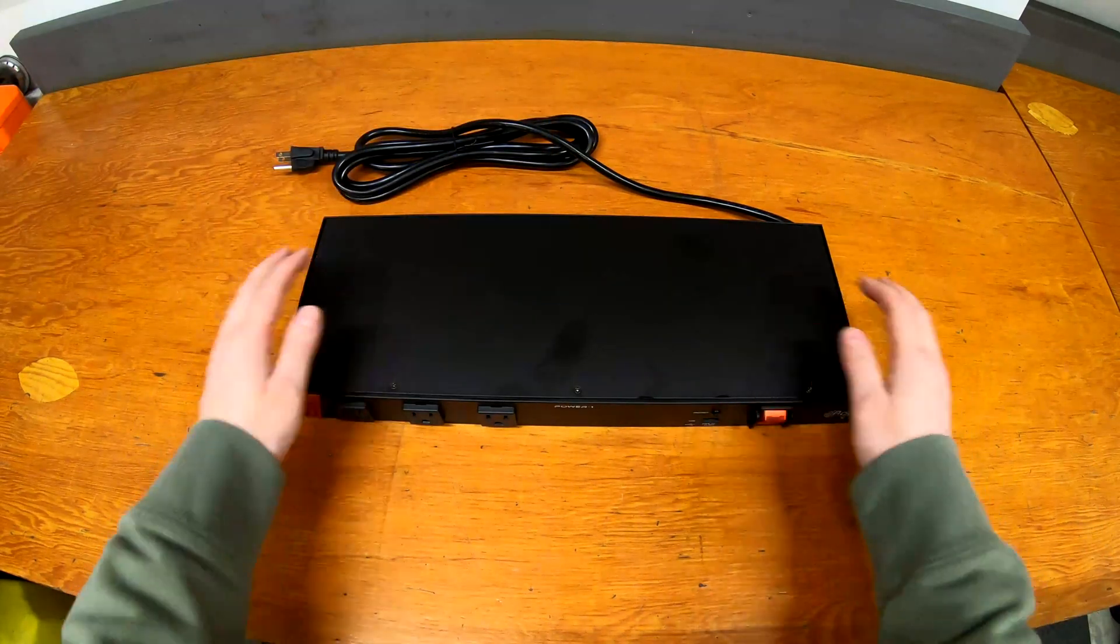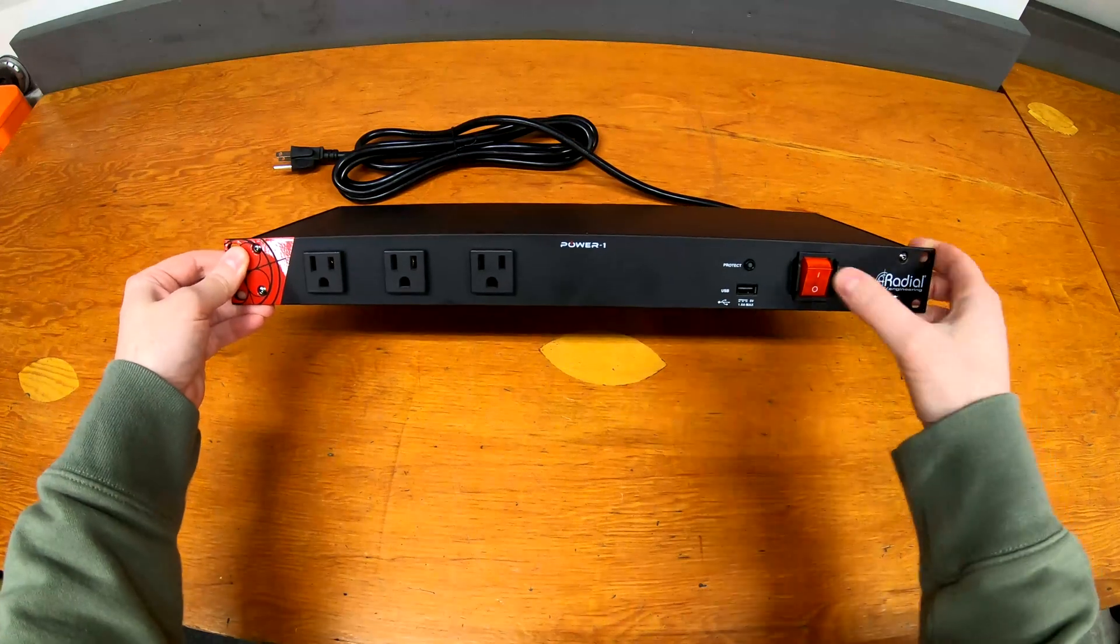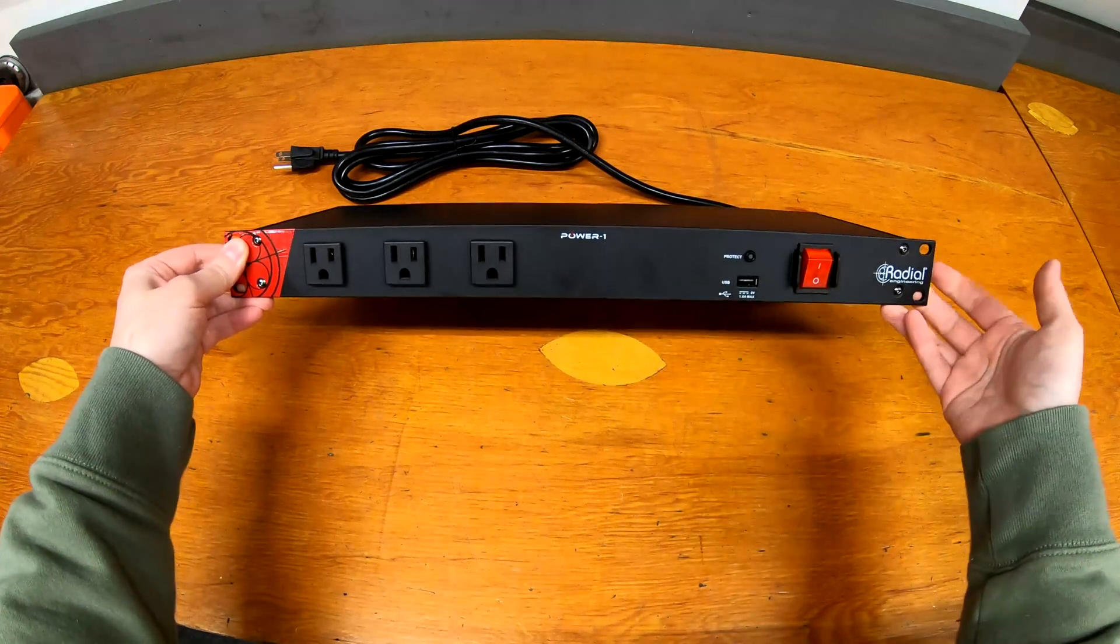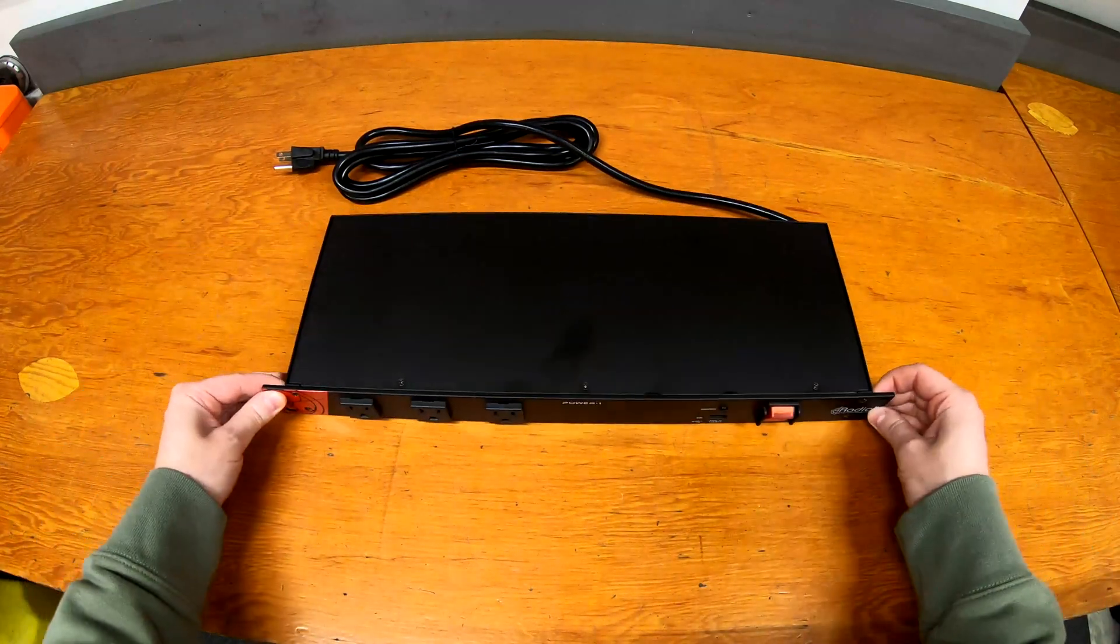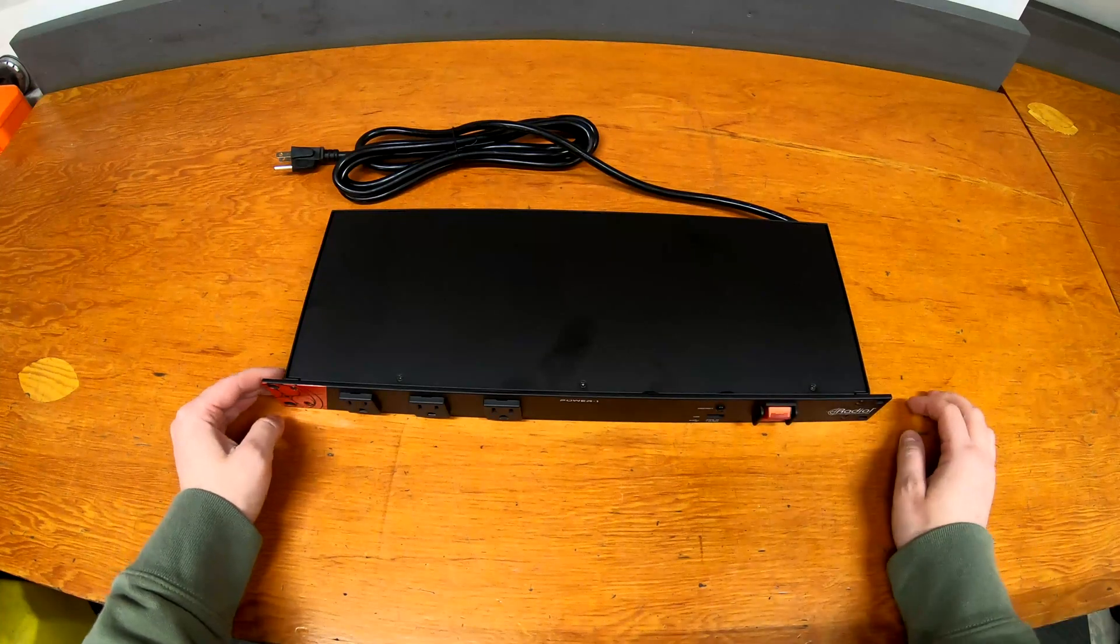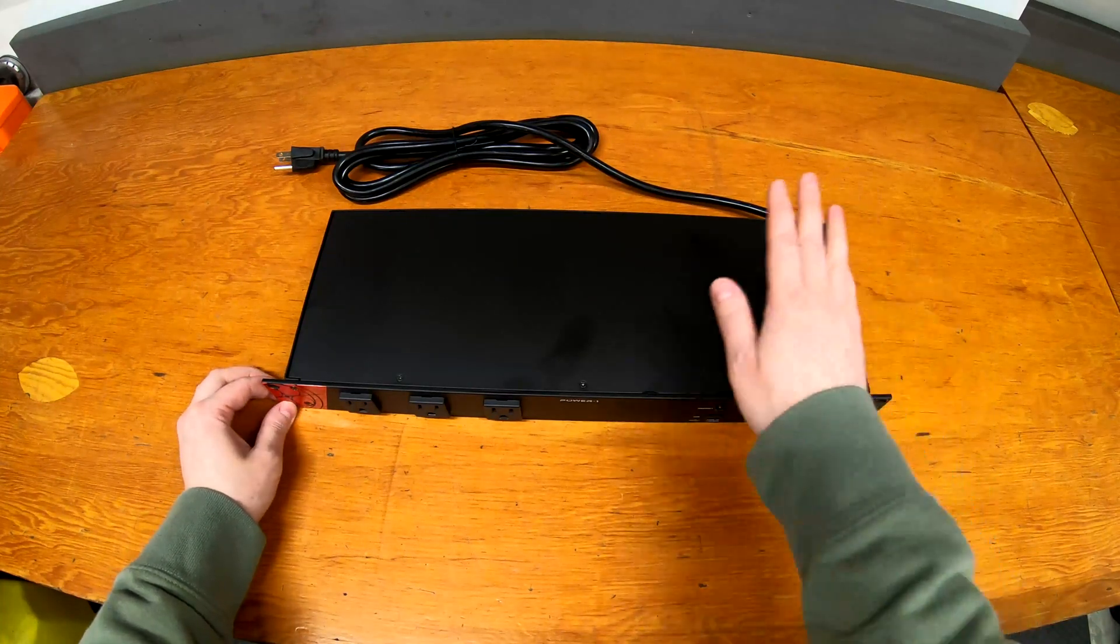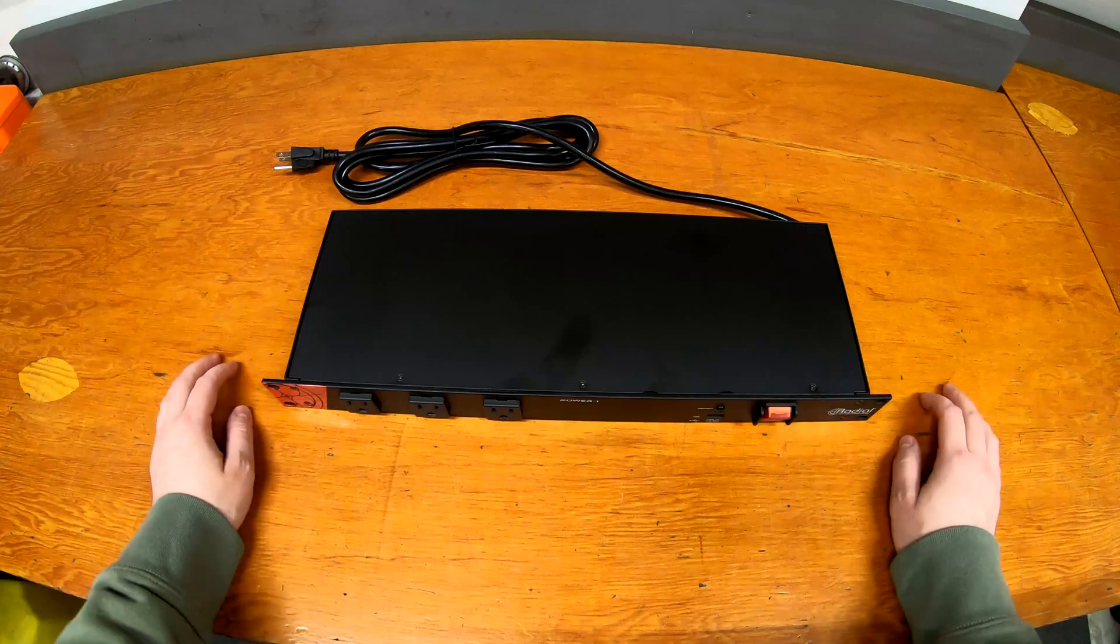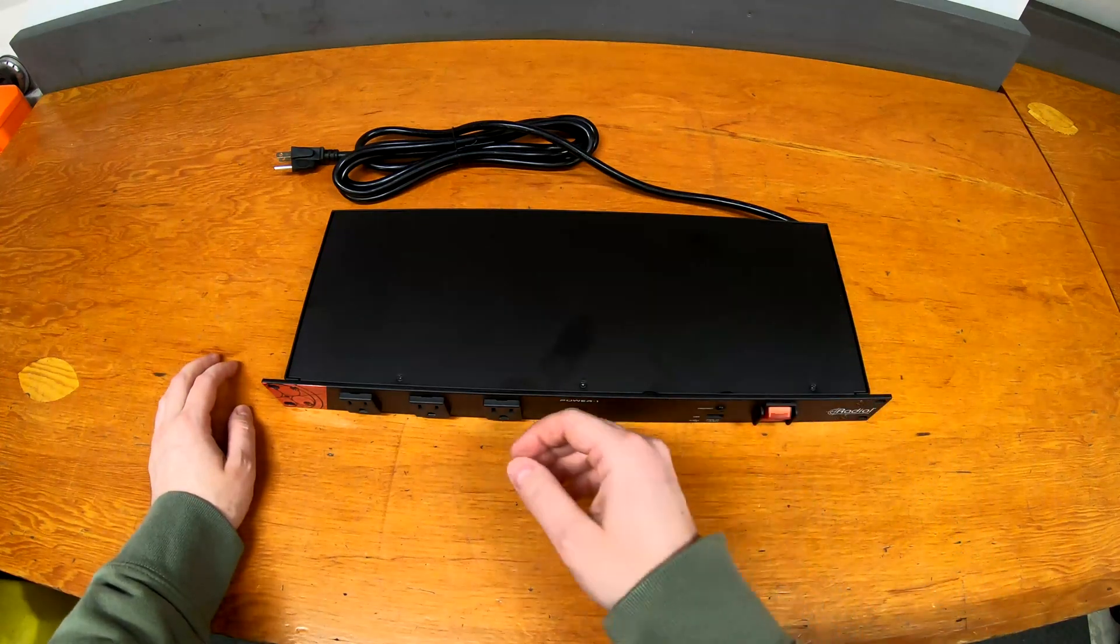So what I have here today is a Radial Power One. These are fairly new on the market from Radial Engineering, which are known for their DI boxes and things like that. Before I get this unit racked up, I figured we should probably open it up and see what's inside this one.